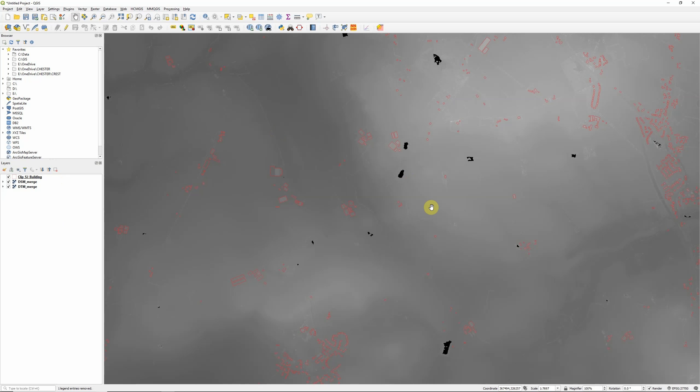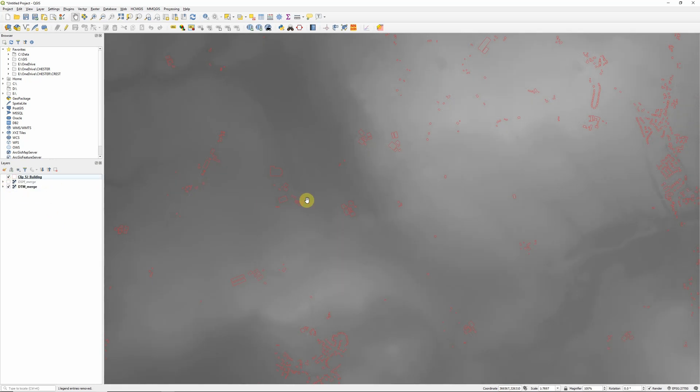So I have three layers in my map at the moment: a digital surface model and a digital terrain model. These are both Environment Agency open LiDAR data which is freely available. If you've not got a surface model and terrain model already then please check out my previous videos for sources of elevation data and how to download and prepare Environment Agency LiDAR data for use in QGIS.